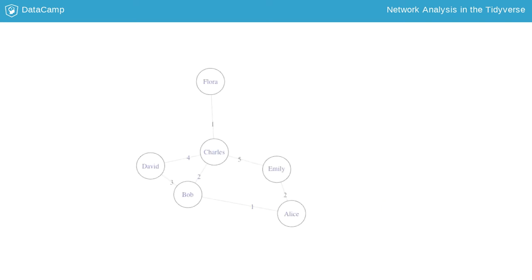Another popular centrality measure is strength. It is used on weighted networks, which are networks where ties are labeled with a connection strength. To compute the strength of a node in a weighted network, you sum the weights of the ties attached to a given node.